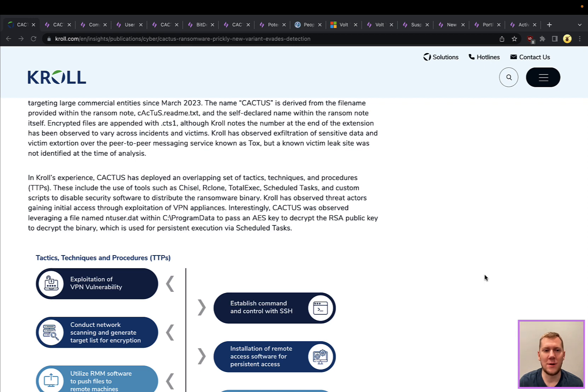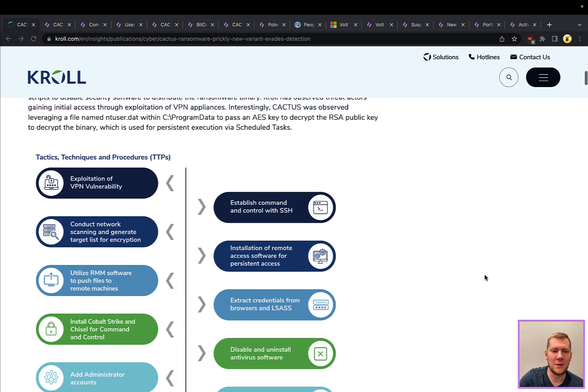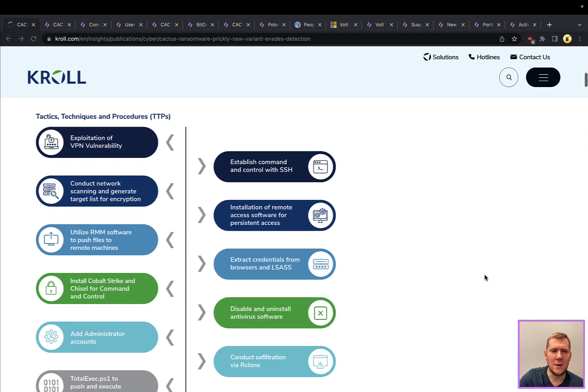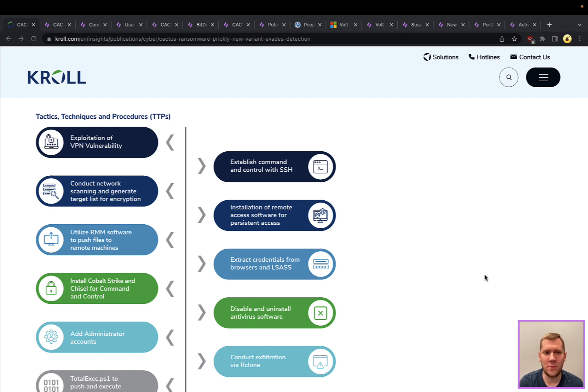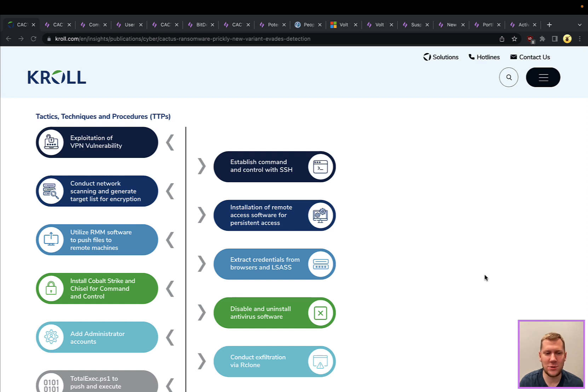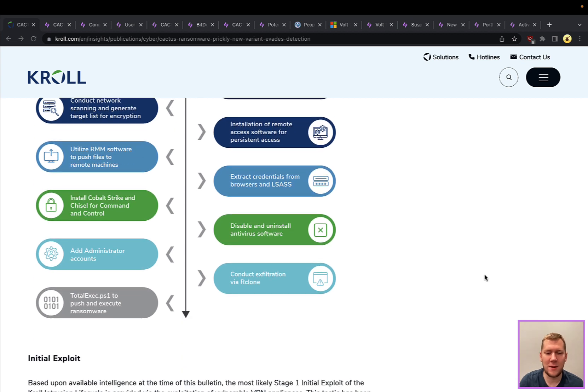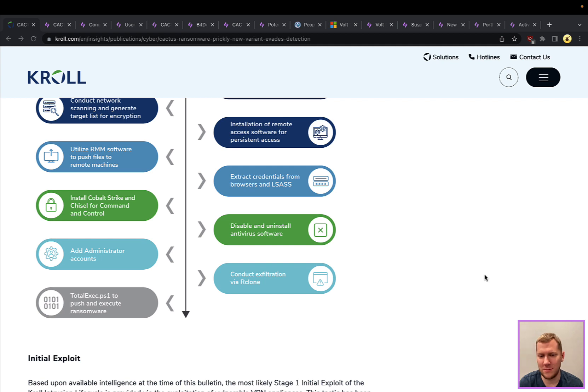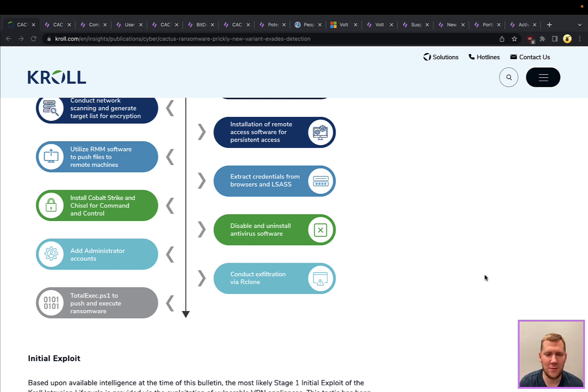This is some really interesting threat intelligence from Kroll. They observed this in one of their customer networks and had to do some incident response. You can see a lot of the techniques—they get onto the network through exploitation of a VPN, they're using command and control with SSH, doing network scanning, maintaining persistence on machines, dumping credentials, eventually maybe using something a little bit more complex like Cobalt Strike.